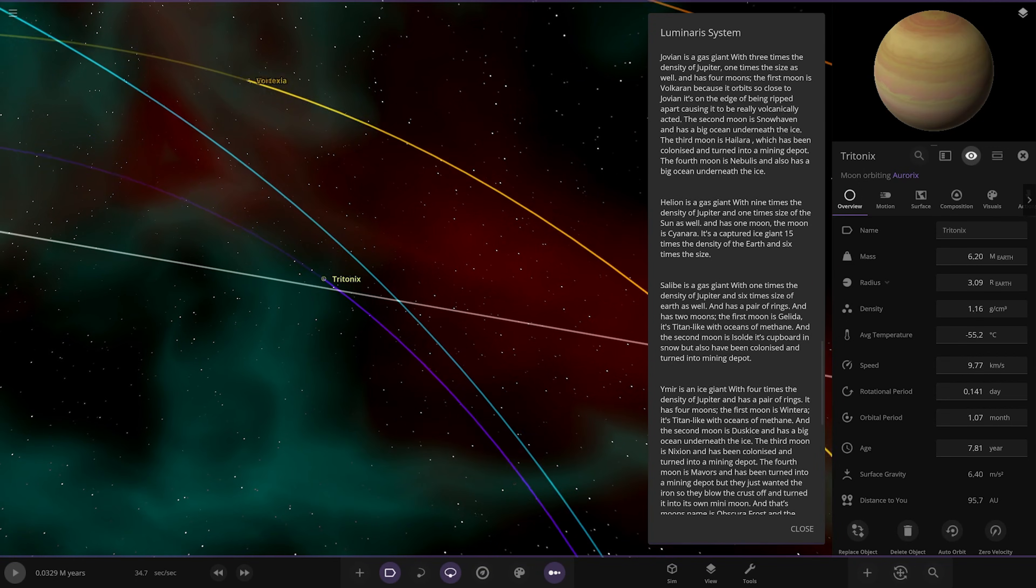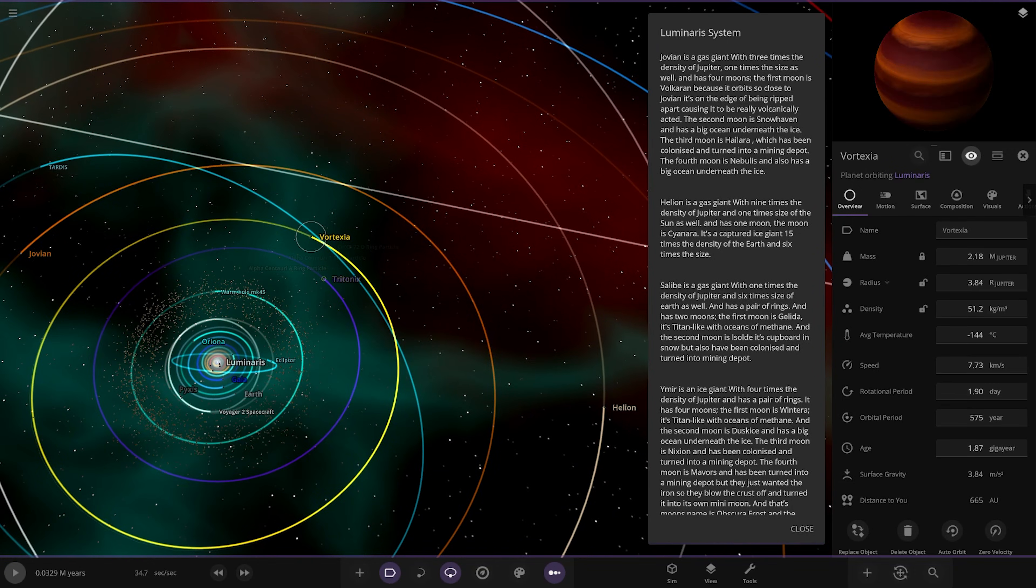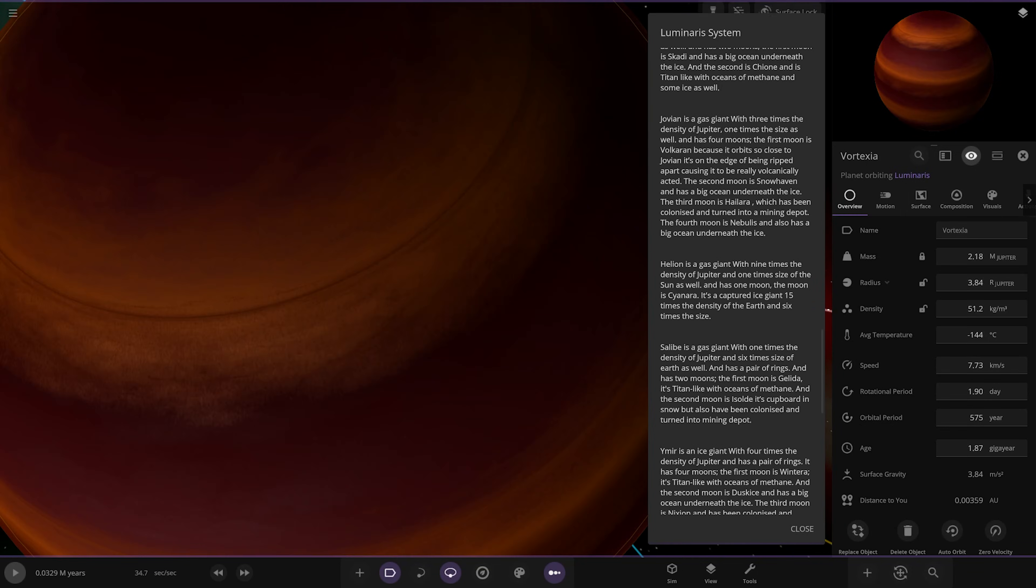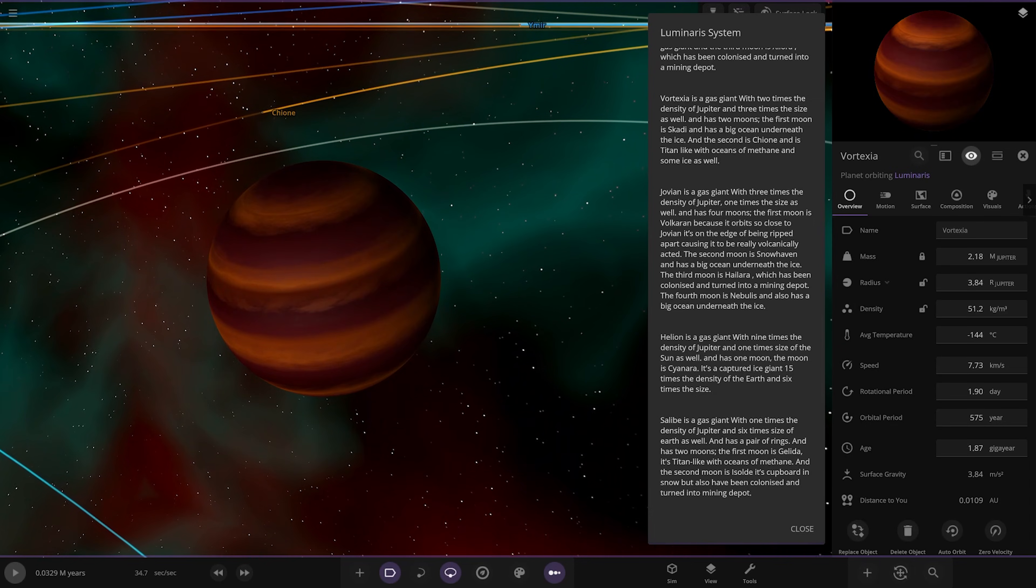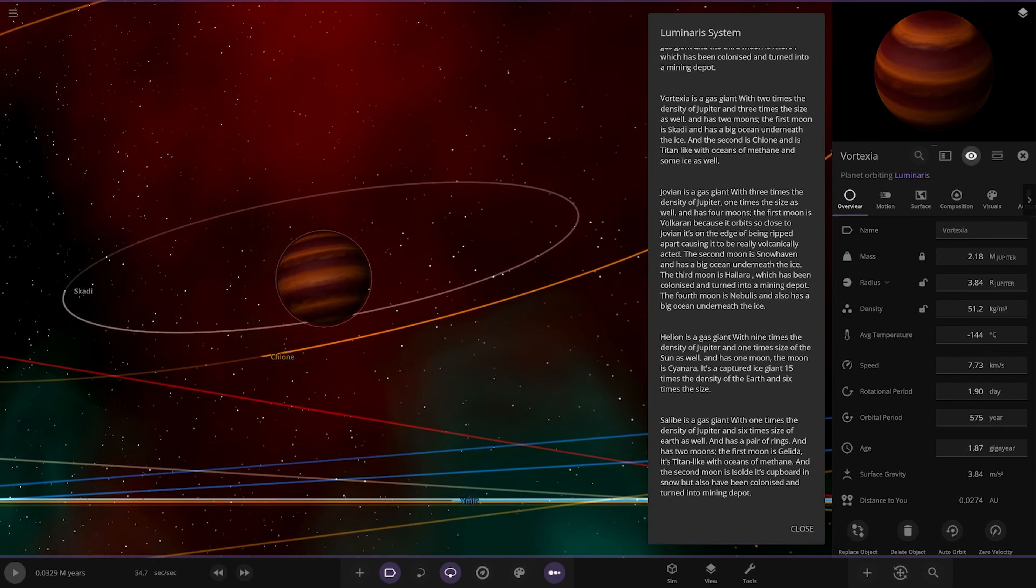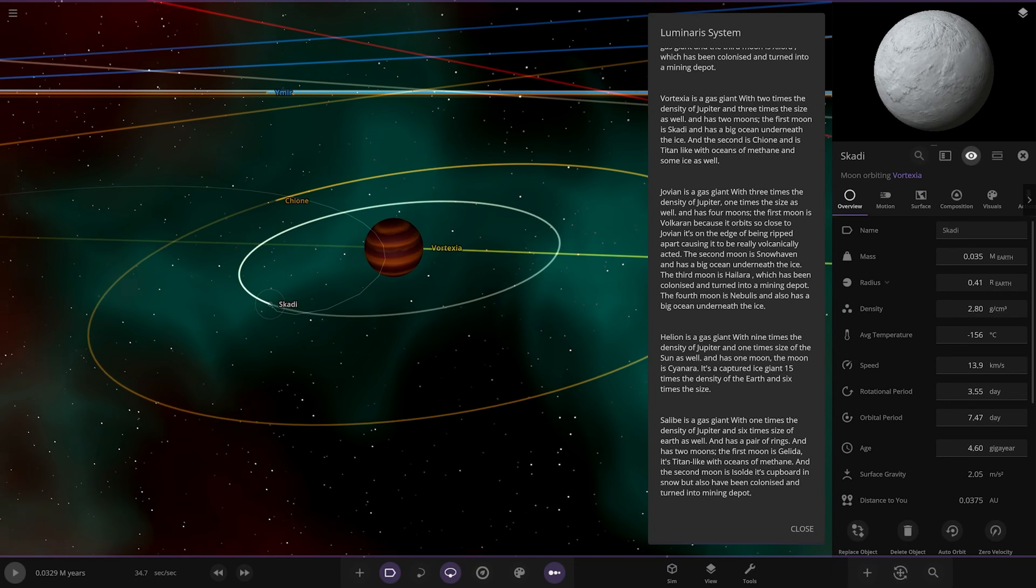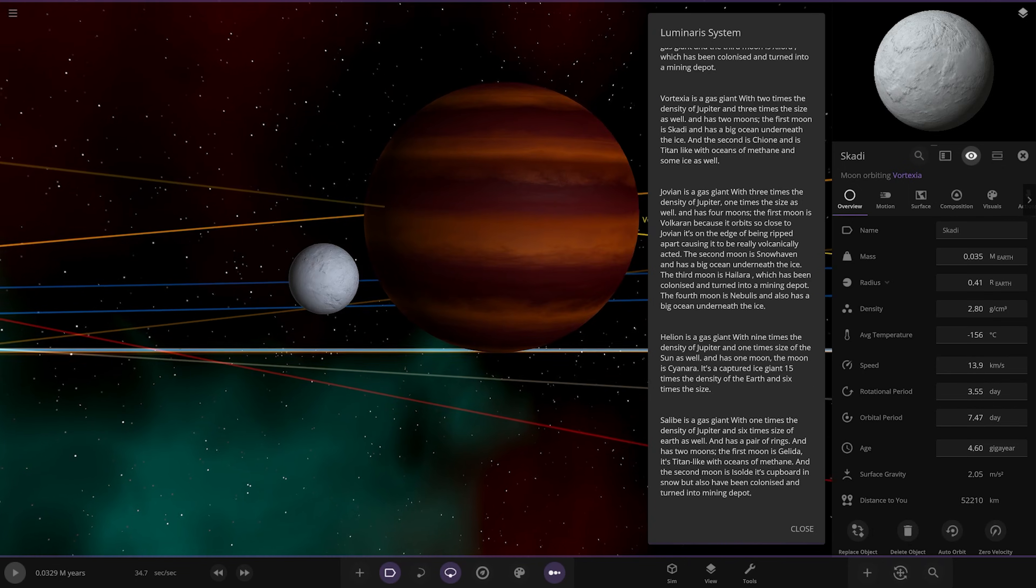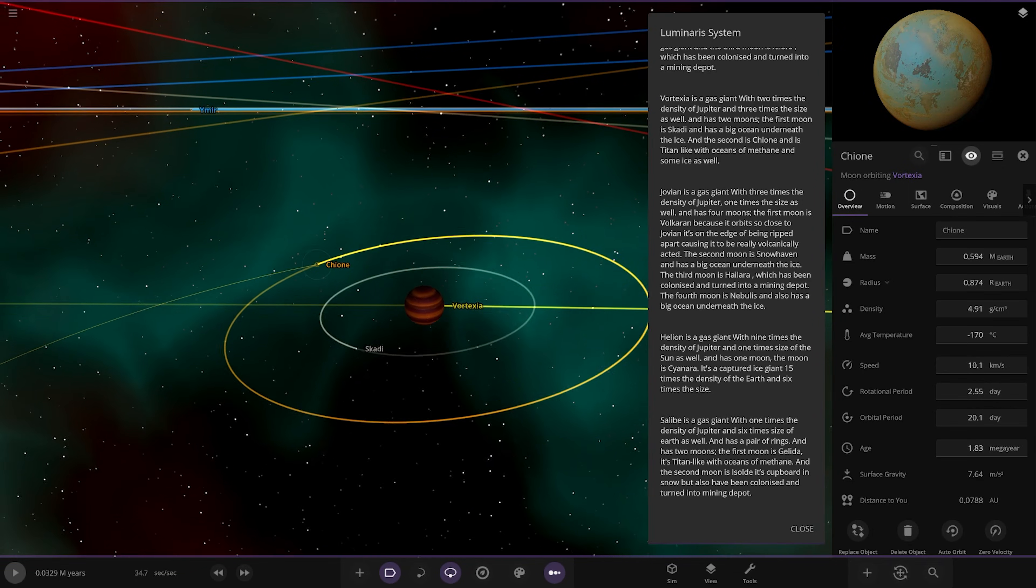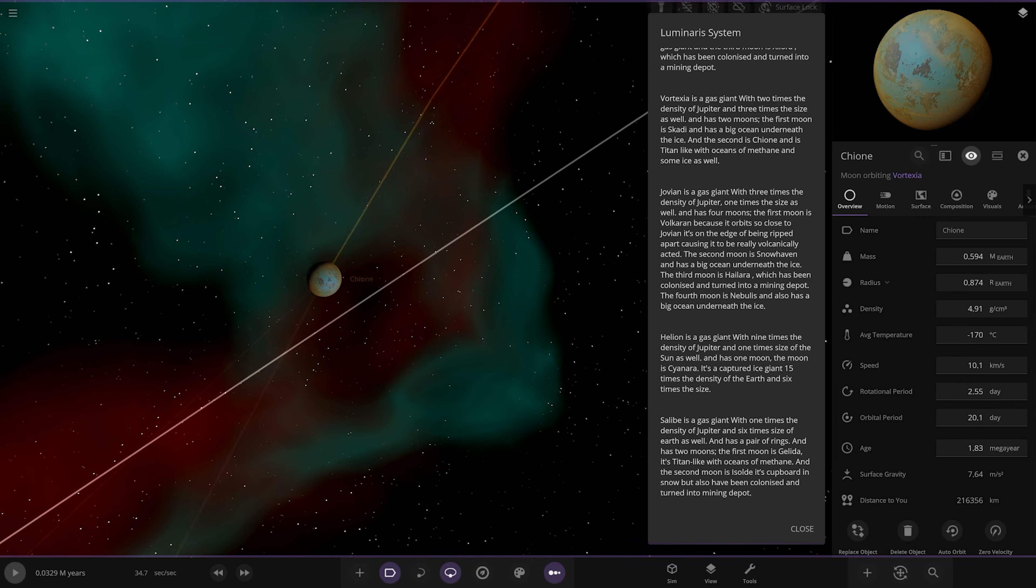Next we've got Jovian. There's a very heavy amount of giant gas giants in here. This one's two times the density of Jupiter, three times the size. The first moon is Scaddy, has a big ocean underneath the ice. The second moon is Chichion with Titan-like oceans of methane and some ice as well. Looks like one of my old planets actually. Then we've got Scaddy, looks like one of my worm wasp planets I think. It's just one of the Titan-like worlds.